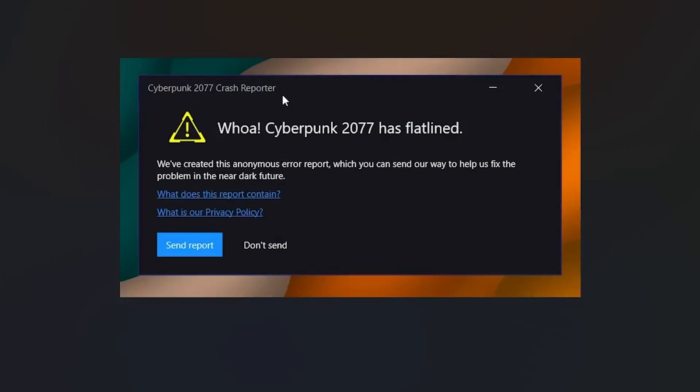If your Cyberpunk 2077 game crashes and gives you this error which says Cyberpunk 2077 has flatlined, follow these instructions carefully and I'll guide you on how to resolve this problem.